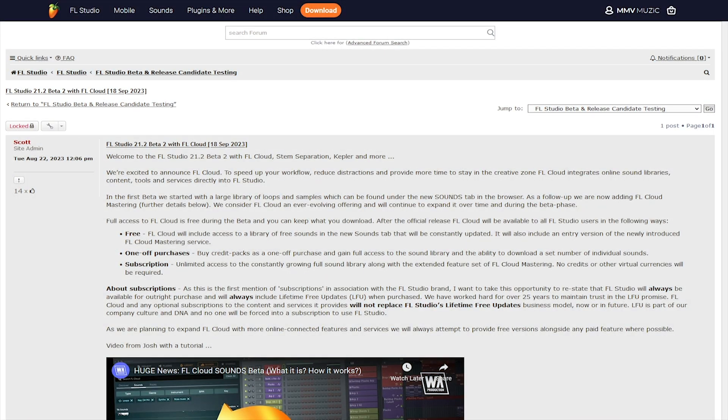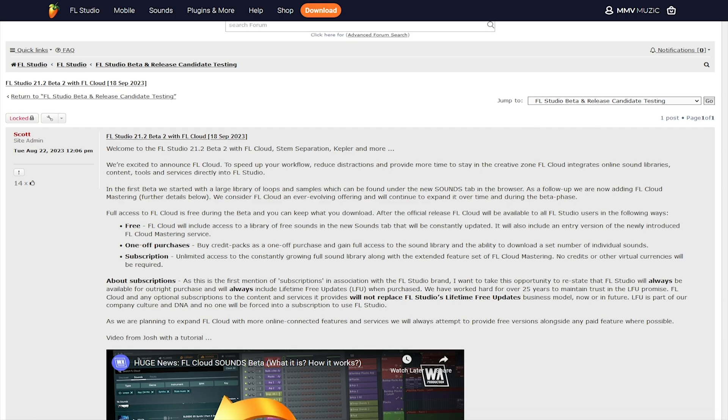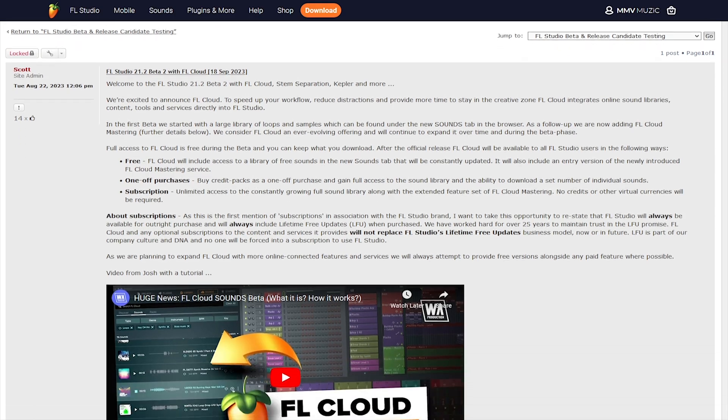Welcome guys to another video. Just over a week ago, ImageLine announced the new FL Studio 21.2 beta and again they went all in with the new features. To my surprise, these are even bigger than the previous 0.1 update.